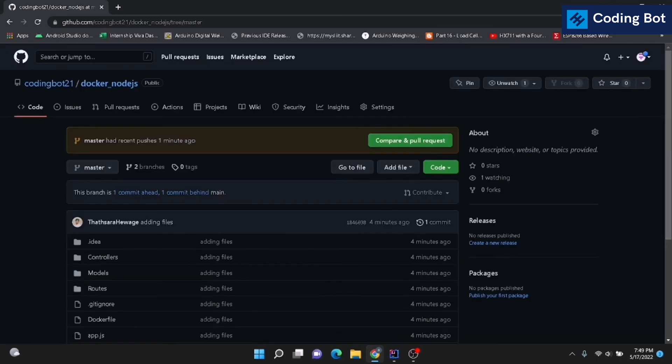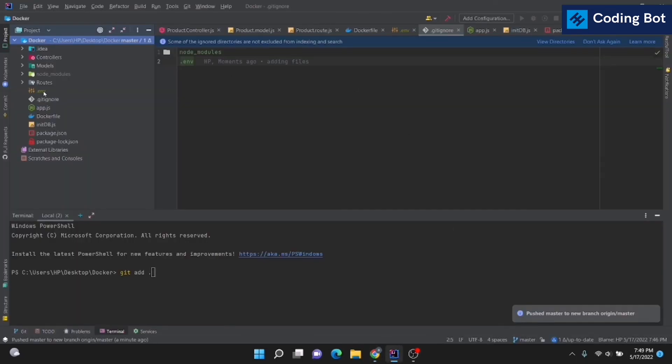That's how you use the token method to push your IntelliJ project to a GitHub repository. I hope you learned something. Make sure to subscribe to CodeInBot, give a thumbs up, and share this video with your batchmates. I'll see you in the next video!